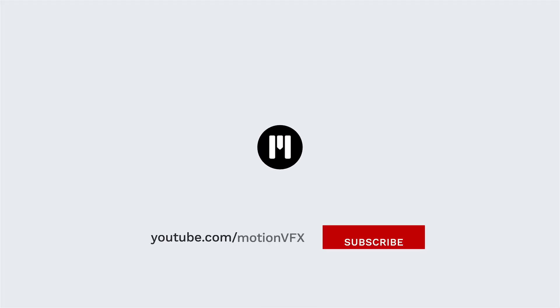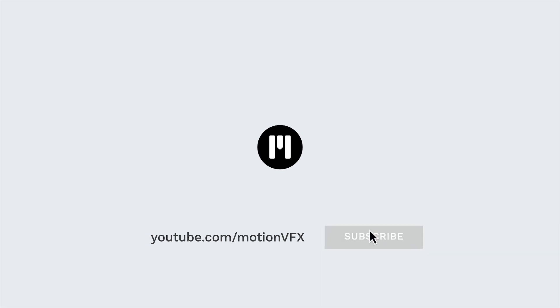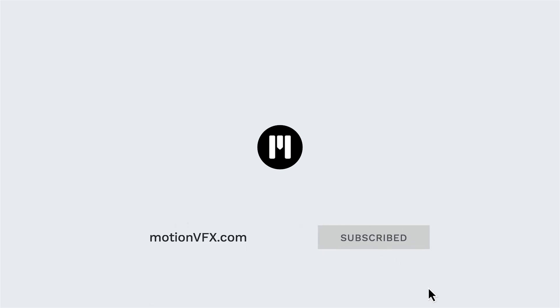Don't forget to subscribe to our channel to stay informed about all the new releases and tutorials we publish. And that's all from me. Greetings and see you soon.